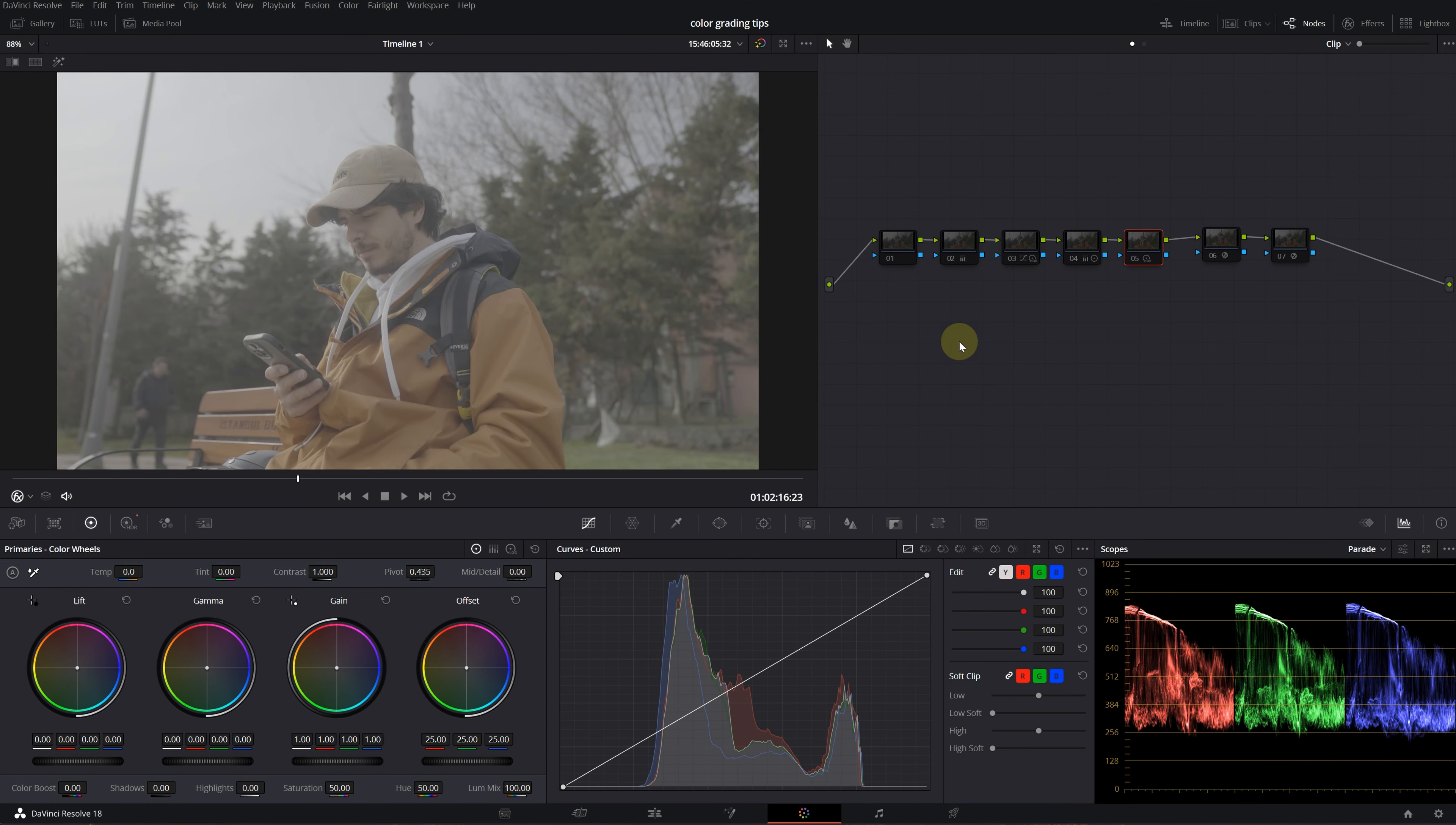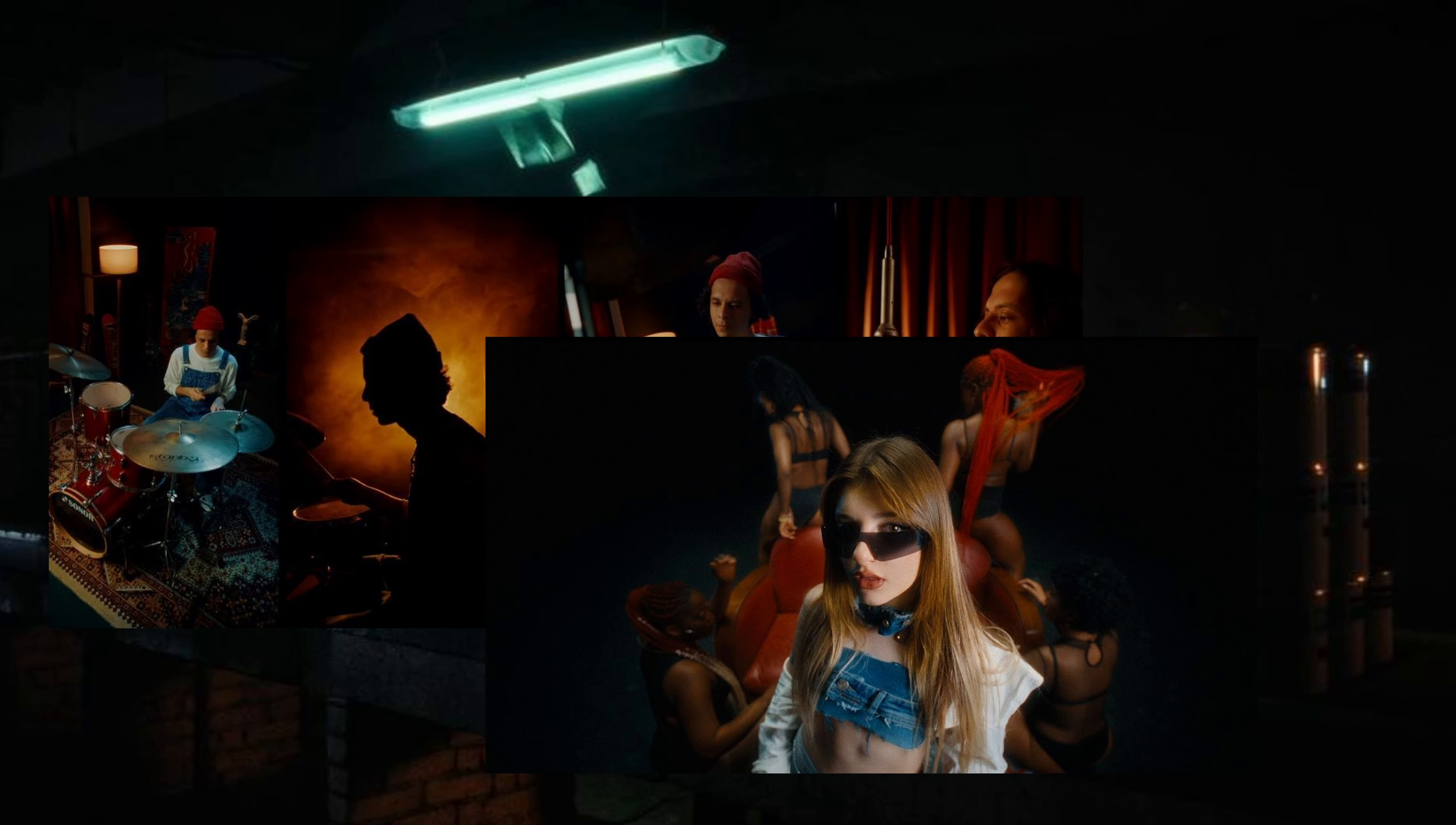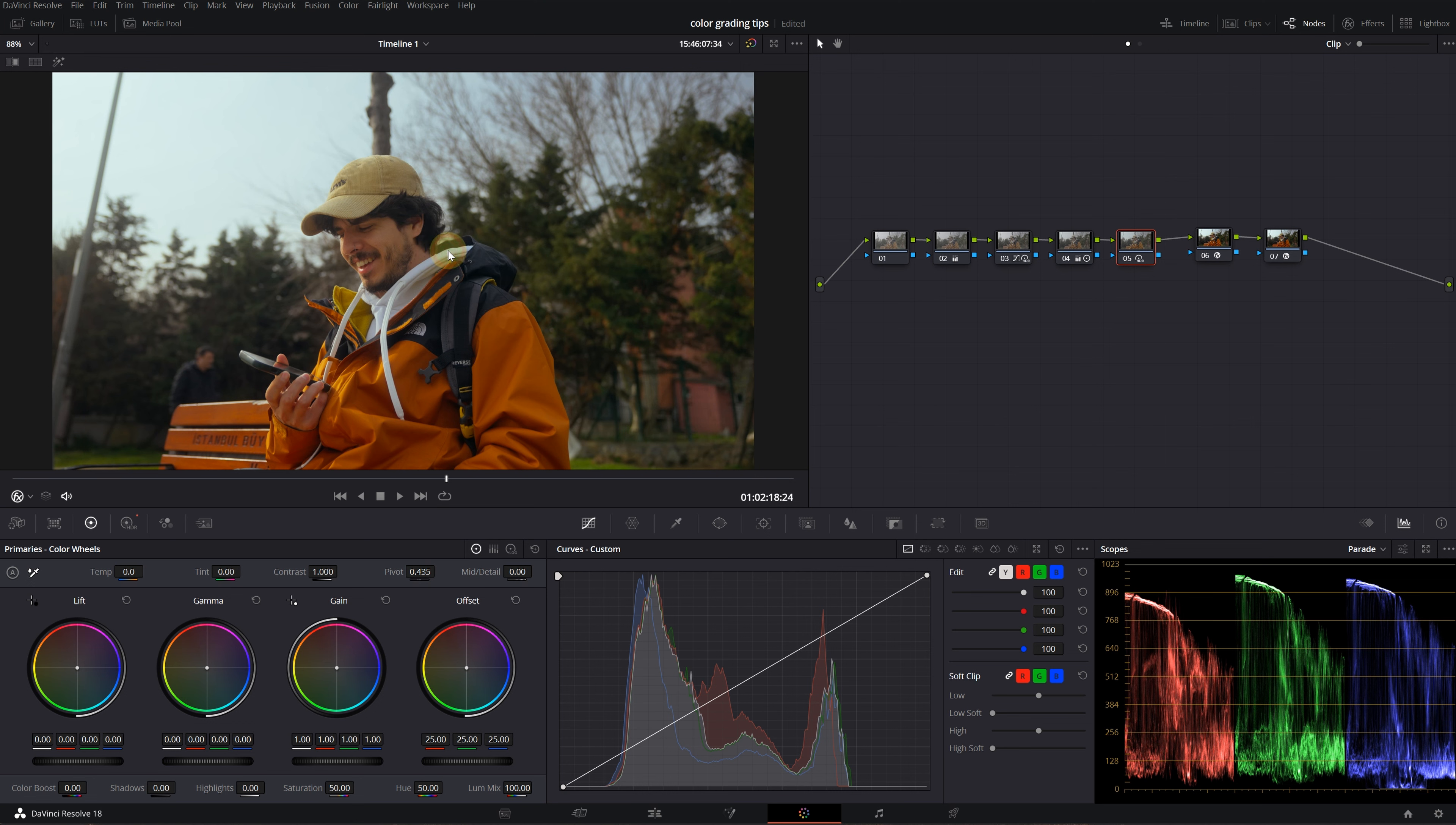Tip number one is saving a grading as a preset. I've got this clip of my good friend Sedat, a great DOP who's done a lot of great work. Let's say you've finished your grade and want to apply it to other videos. Just go into your viewer, right click, and select grab still.